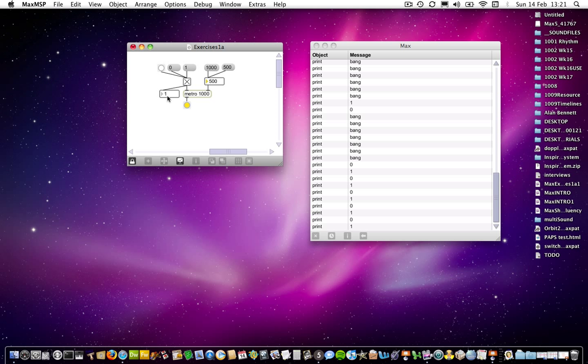So you can see from this number box here, which is displaying what the toggle object is outputting. You get a one and then you get a zero and then you get a one and then you get a zero. Which means, of course, that the toggle object also understands one and zero as being on-off messages to it. So we could send a one to the toggle object and then a zero to the toggle object.